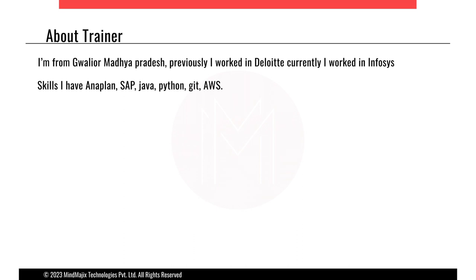About myself first — I'm from Guadalu Madhubadesh and previously I worked in Deloitte, currently I work in Infosys. About my skills, I have SAP as well as Java, Python, and some tools like Git and some basics of AWS also.